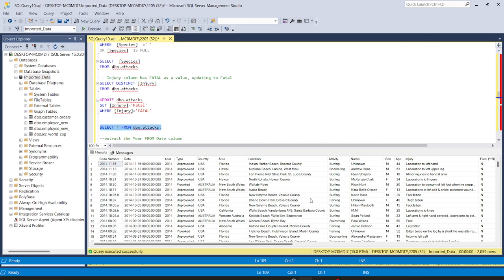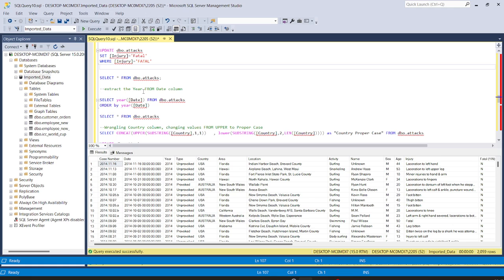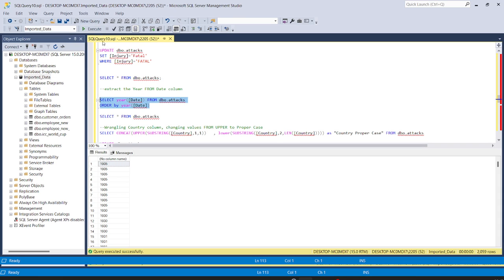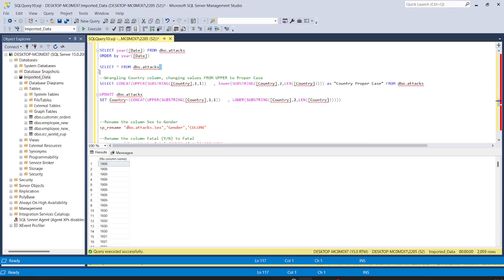Our data is now looking in much better state — we have removed the null values, removed the white spaces, and transformed redundant data. Now, if we need to extract the year from the date column, since date is in datetime format with timestamp, we use the YEAR function: SELECT YEAR(date) FROM attacks ORDER BY year. We now have year values in ascending order.